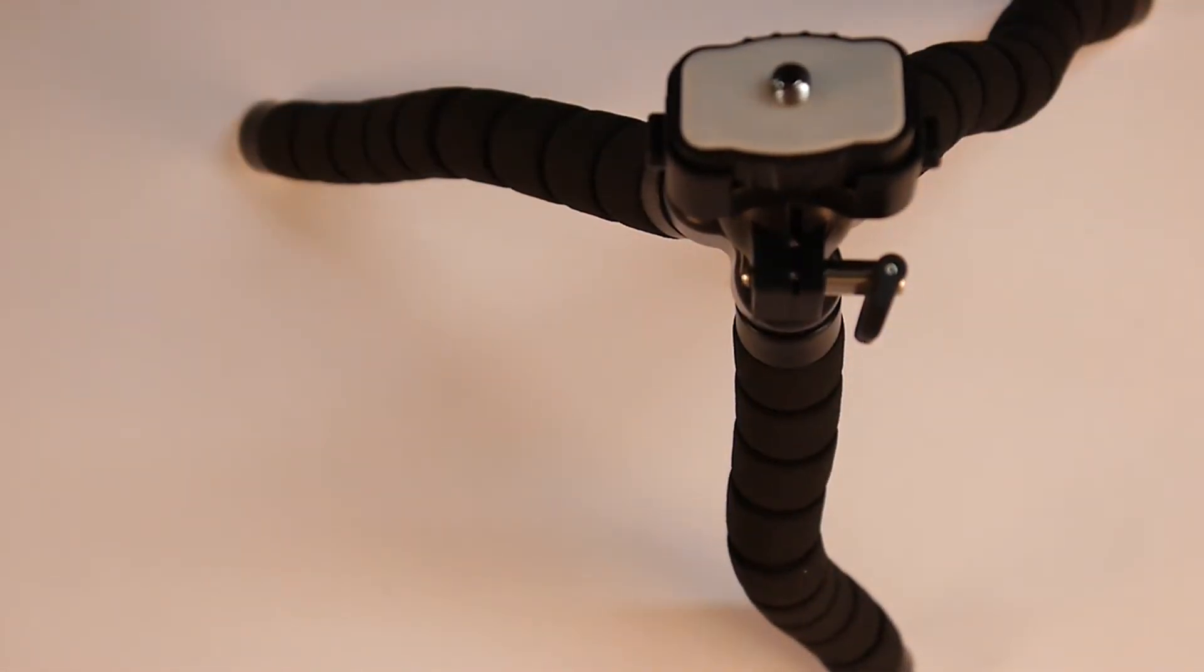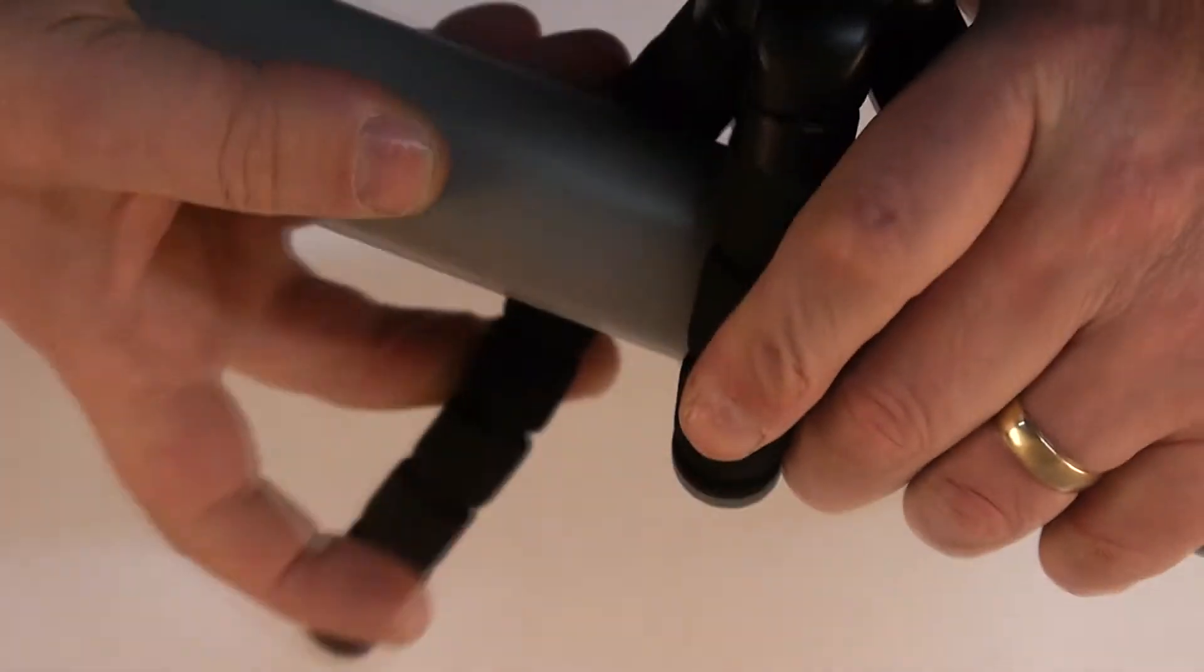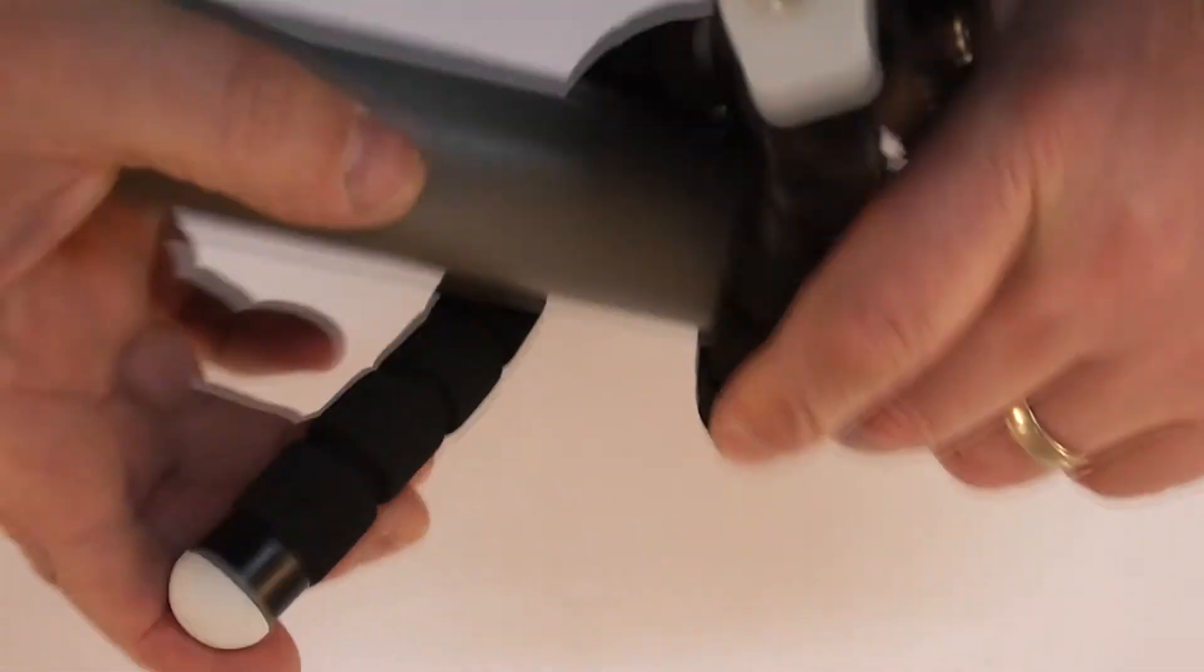So then let's see if it'll grip. Here we have a piece of plastic tubing. Wrap the legs round one way. Wrap the leg round the other way. And again. That is going nowhere.